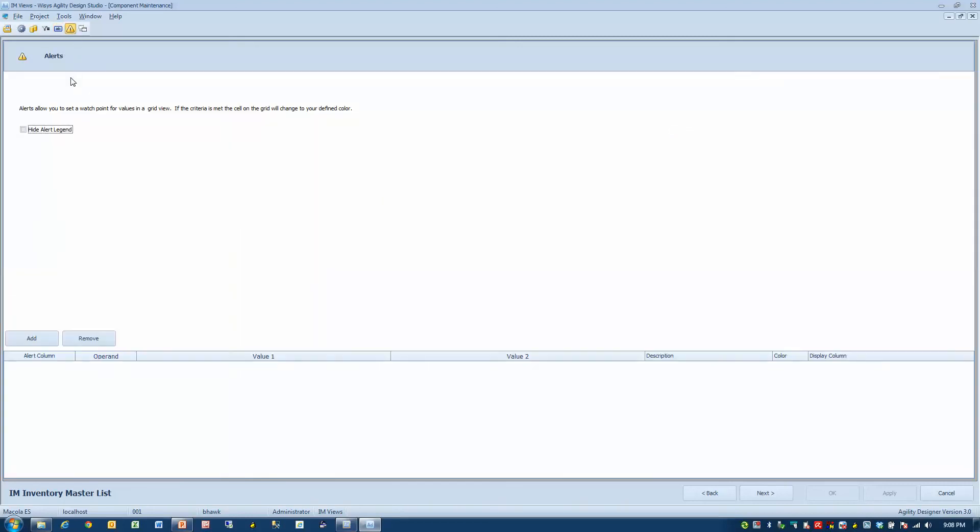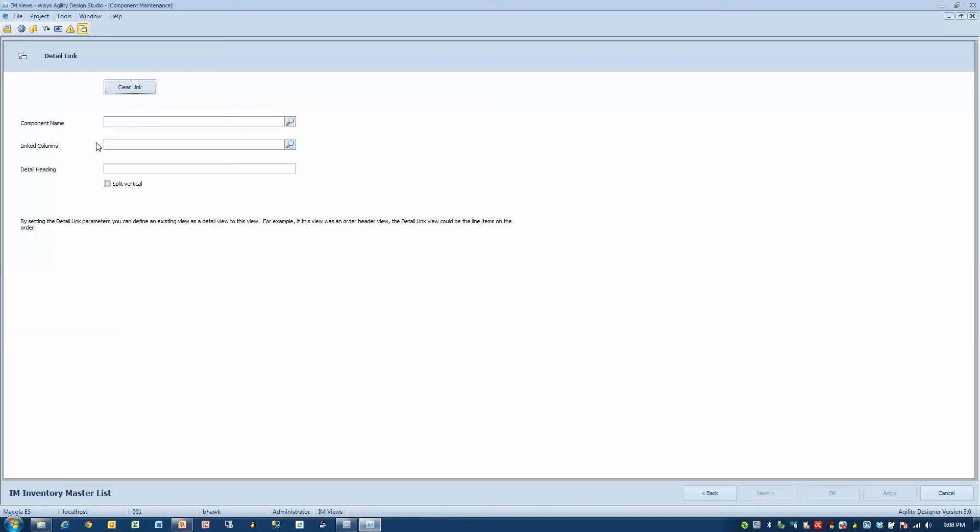There's alerts. So maybe on that grid, if something is a value of zero, or maybe you want to look at something that's an inactive item and you want to make it yellow, you could do that on this grid. And finally, details. This is just more parameters on how you can separate your information.